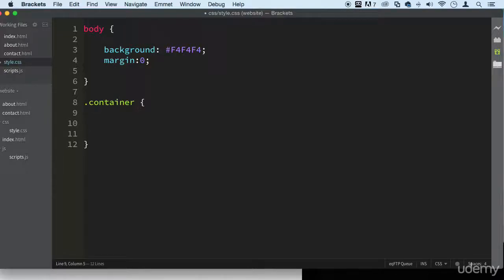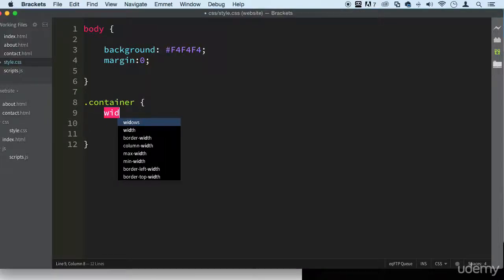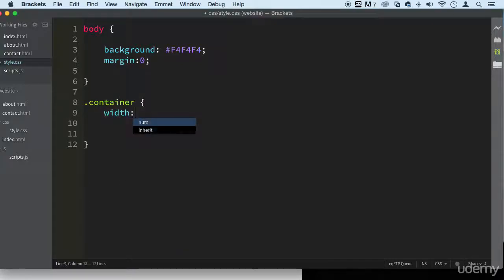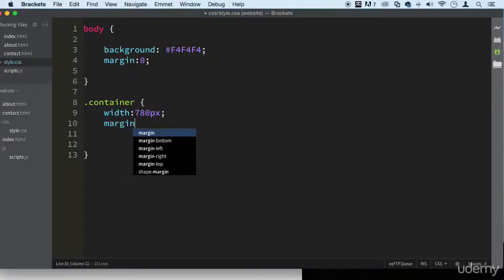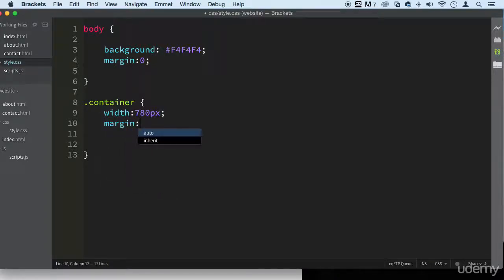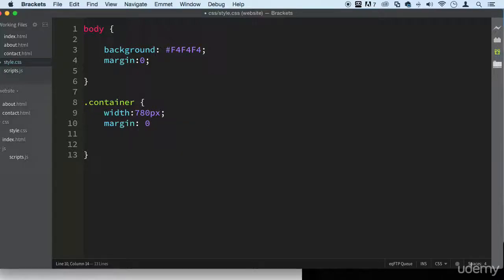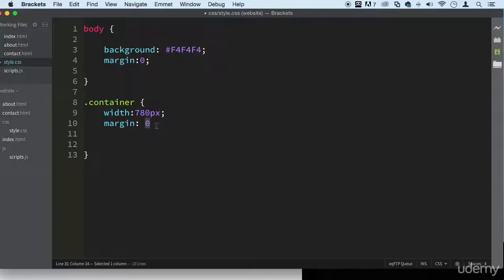We have this, this is going to be the container of our website so we need to make it some type of width and I'm just going to say 780 pixels just because I have an idea how it's going to be. Let's say margin is going to be zero. Remember what zero is? Top and bottom when you do margin and two values is top and bottom.